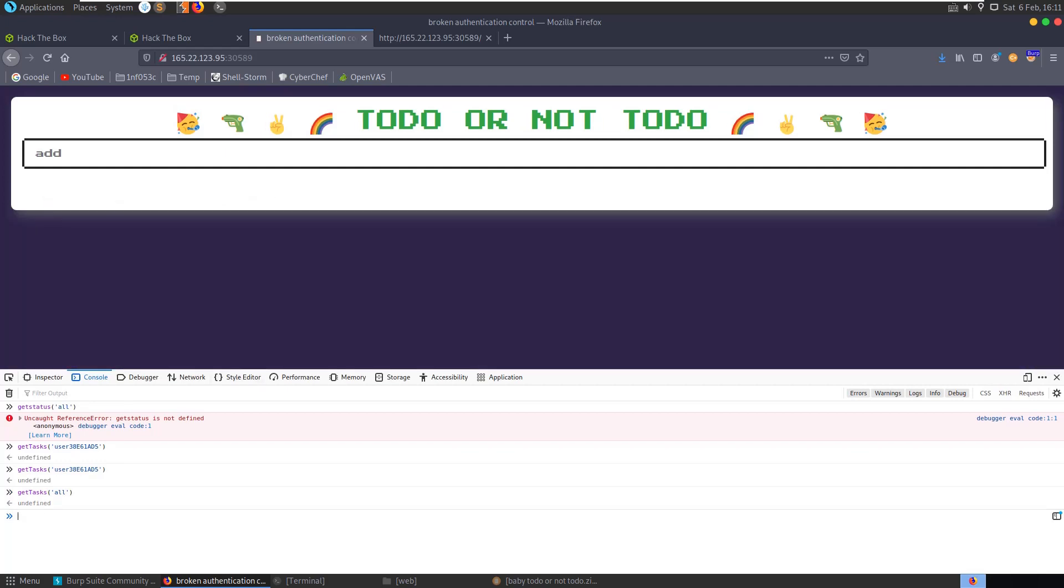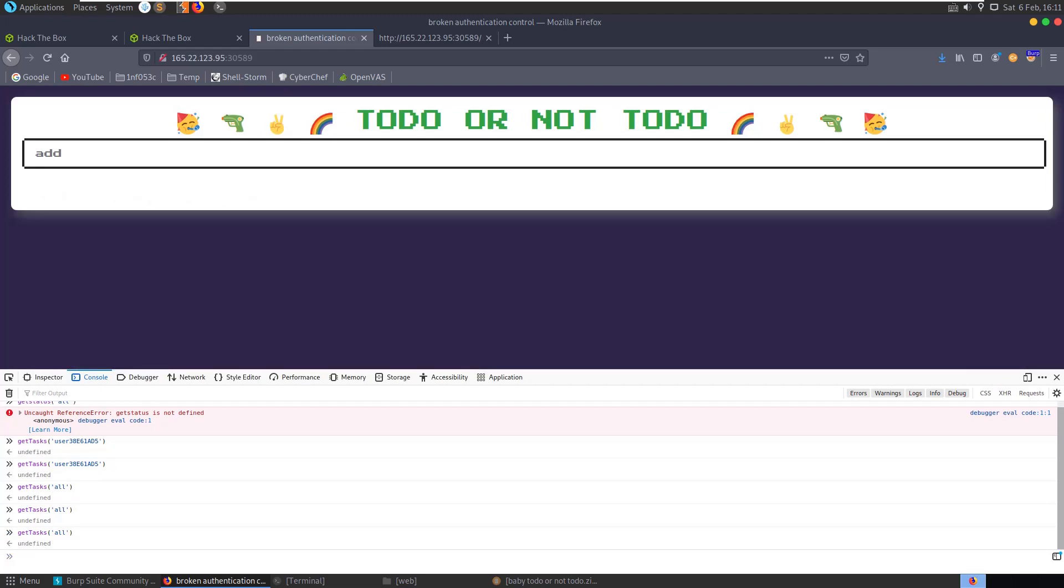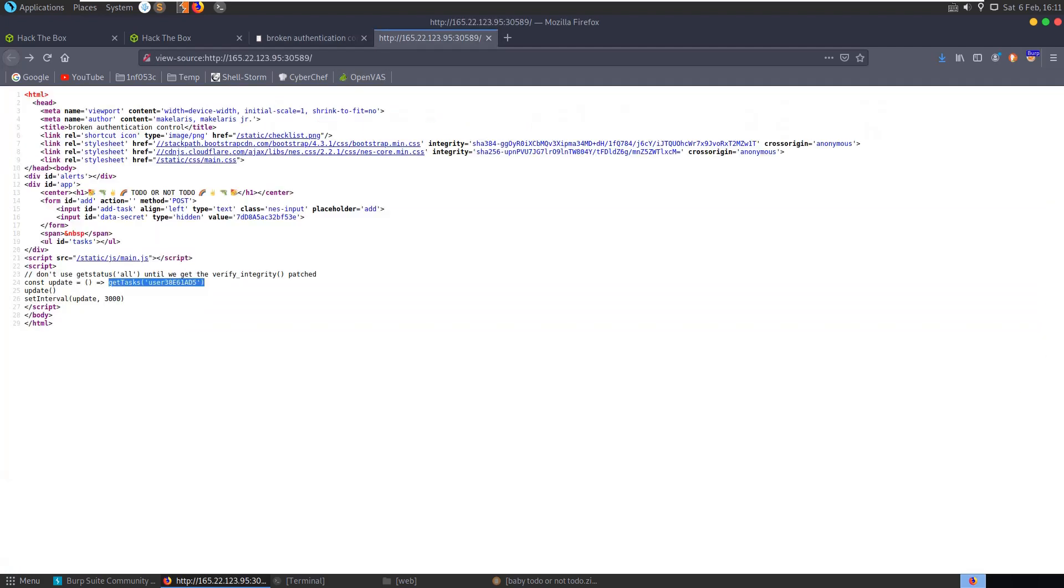You see it quickly flashed up with some tasks. Let's run that again - it quickly flashed up and we can see here a flag, but not much time to grab it. The variable here which is updating as a const variable is going to keep refreshing the page, getting the tasks for this user.